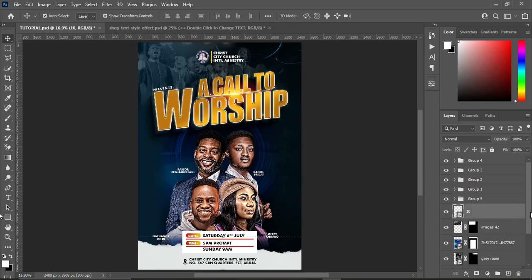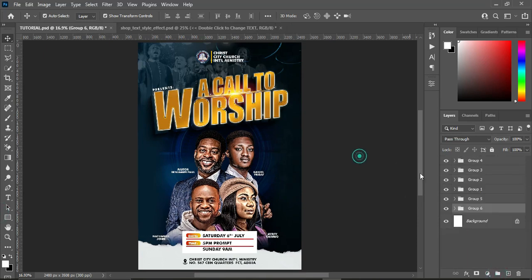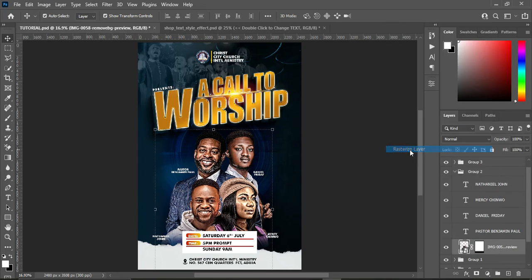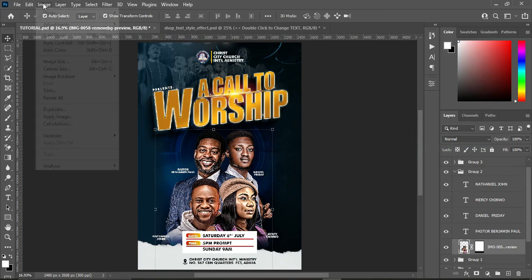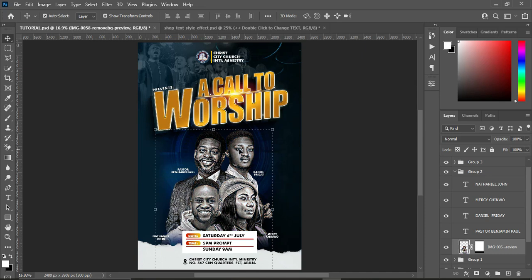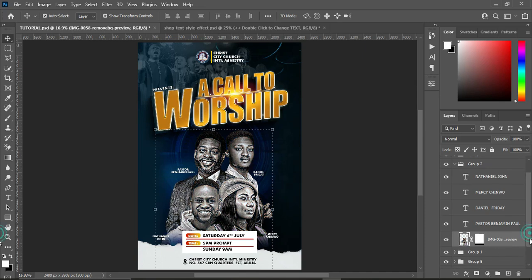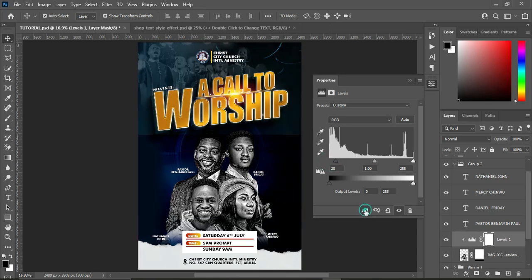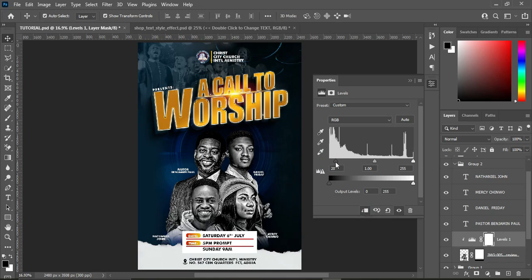So the next thing we are going to do — group it together and rasterize it. I rasterize the image and I'm going to apply the Desaturate, then apply Levels. Play with the levels to adjust the color. It's okay like this — you can see before and after.